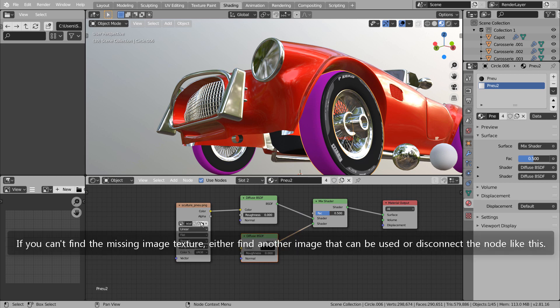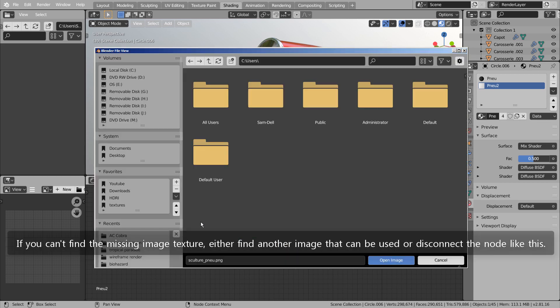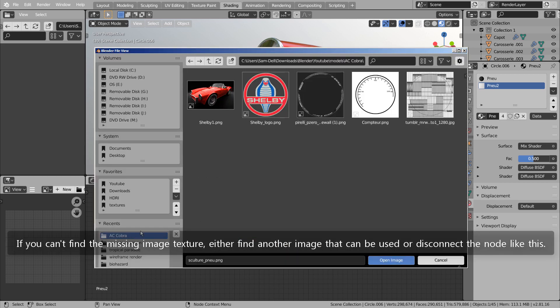If you can't find the missing image texture, either find another image that can be used or disconnect the node like this.